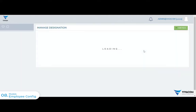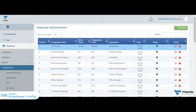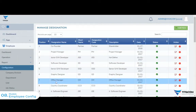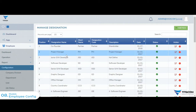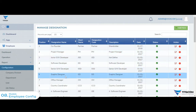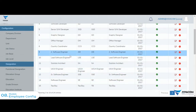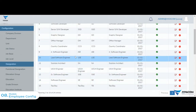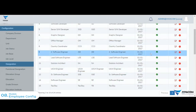The company employee designation is selected. There are designations such as software development, office manager, project manager, graphic designer, software developer, and junior software engineer. These designations are configured.